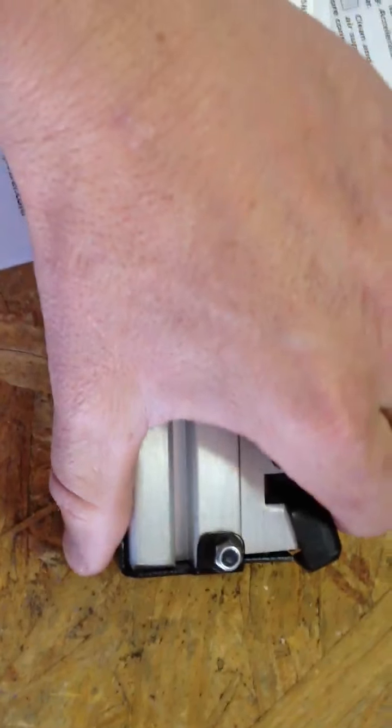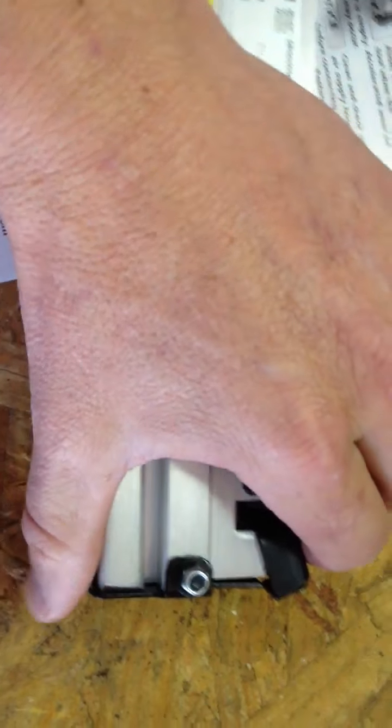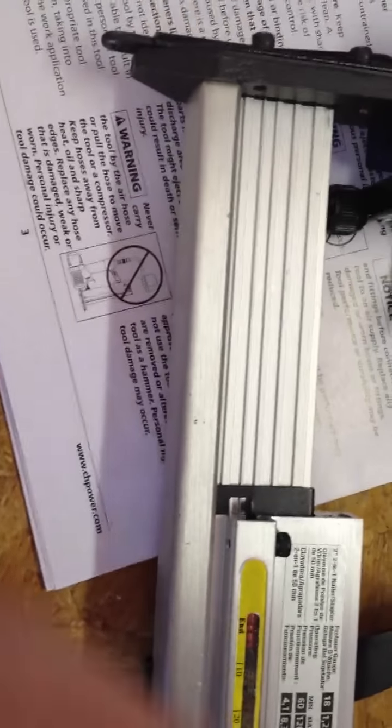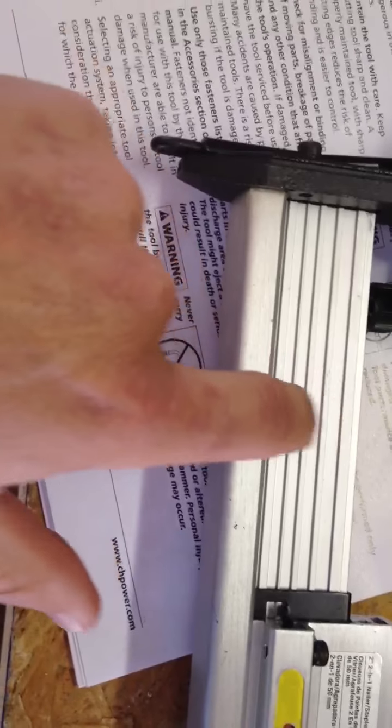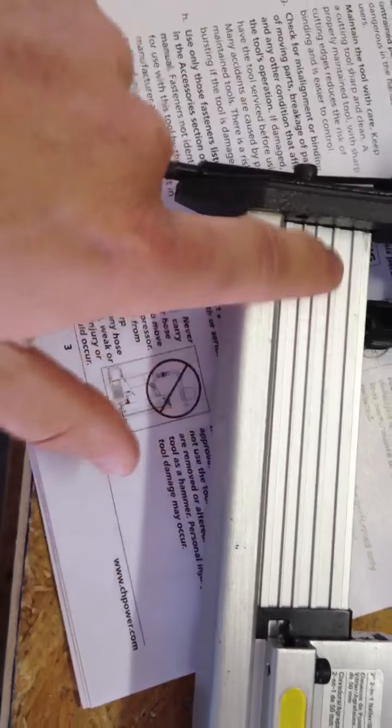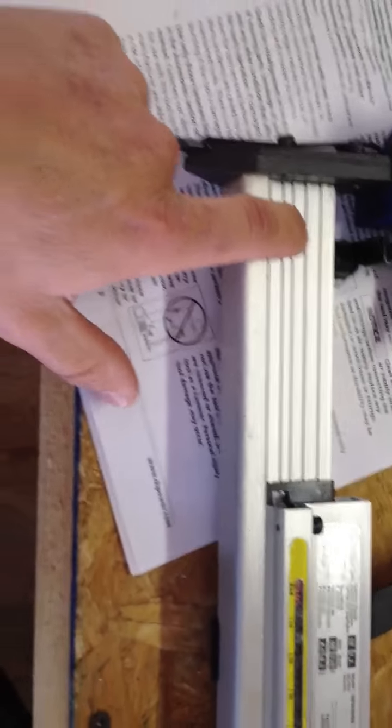This is back here, what they call the latch button. You pull that open, and you can see this slides open. So that's where you're going to load your staples or your nails.